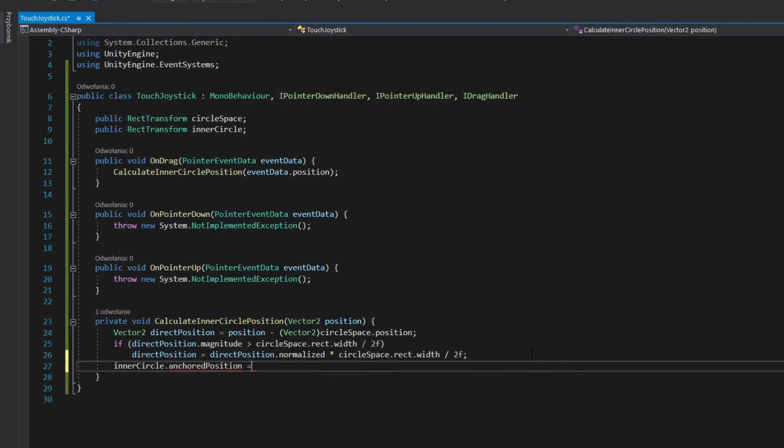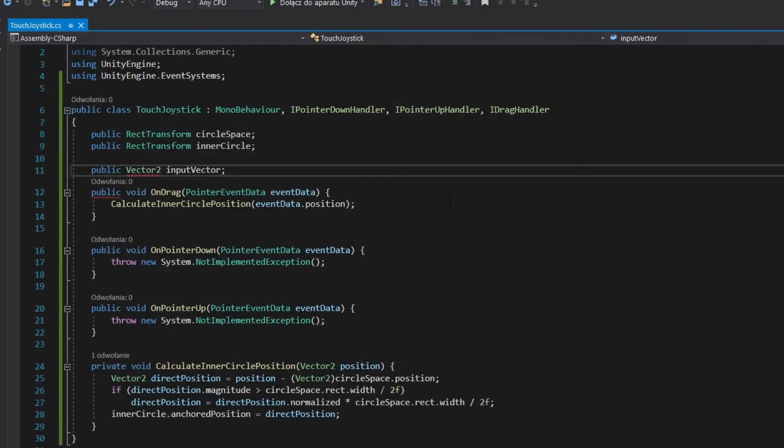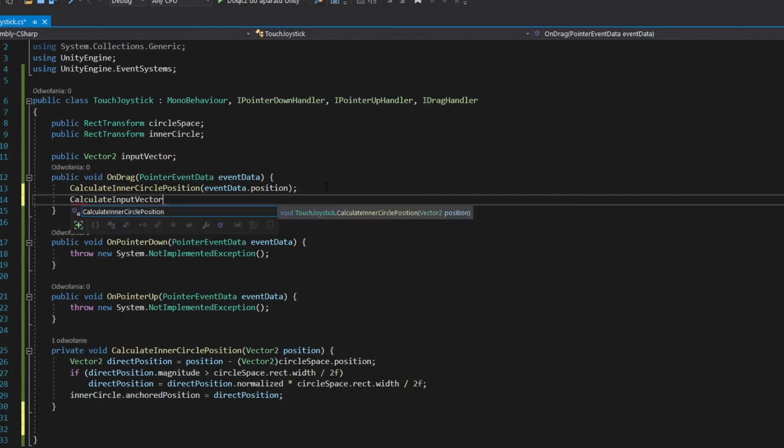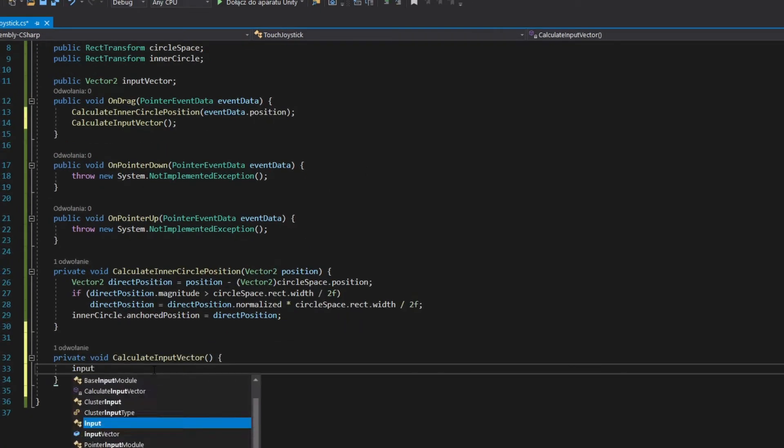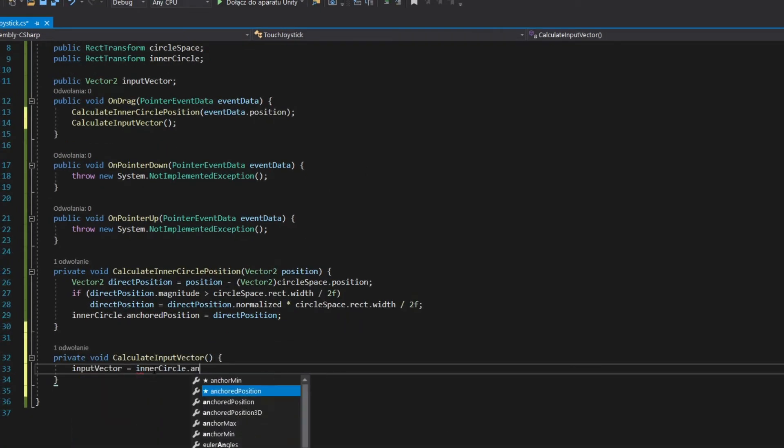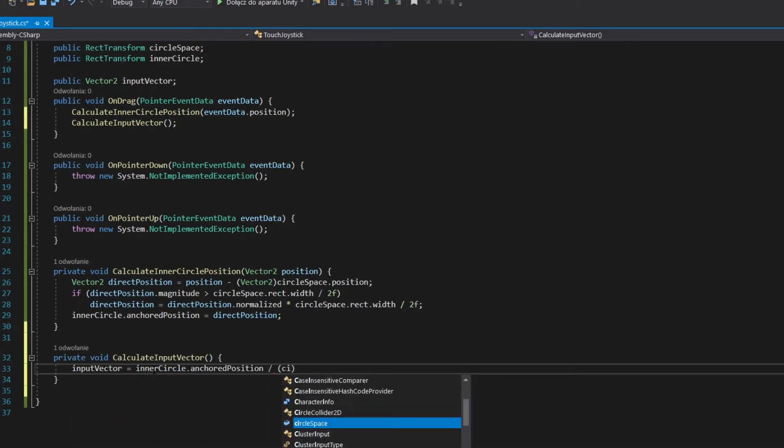Assign calculated position to anchor position of inner circle. Add vector to field. Calculate input vector in onDrag method. Divide anchor position of inner circle by half the size of outer circle.